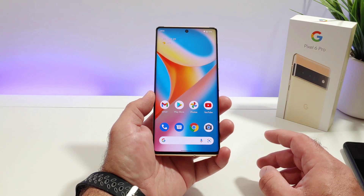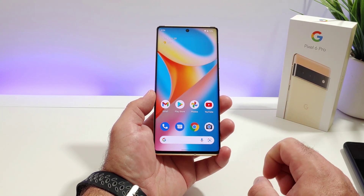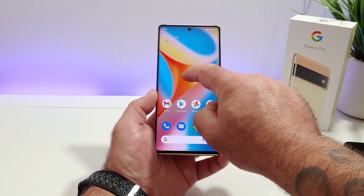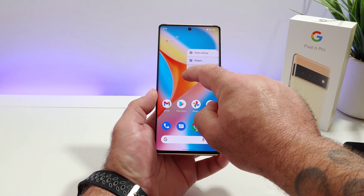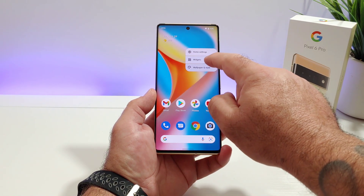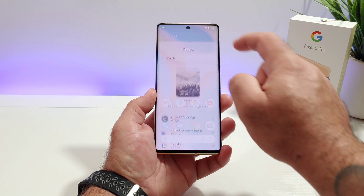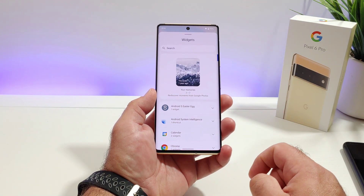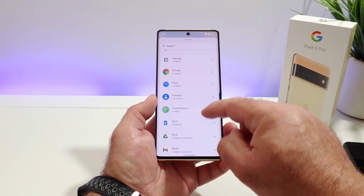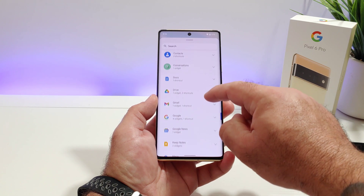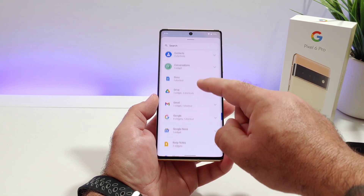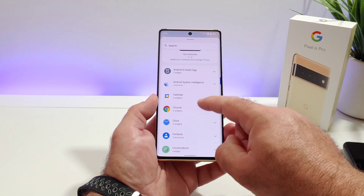The first thing you want to do is long press on your display, then go ahead and click on widgets. Once you do that you're going to see all the different widgets that are available for your Pixel 6 or 6 Pro — you have a good variety to choose from.